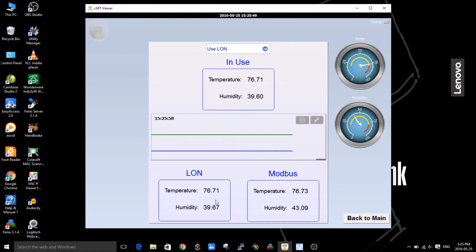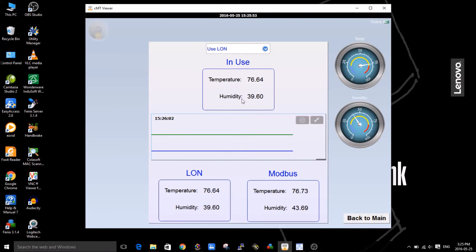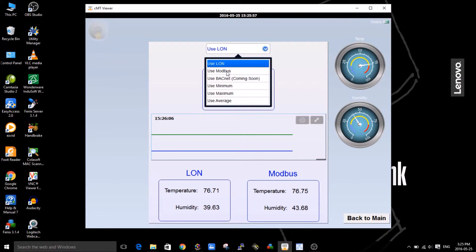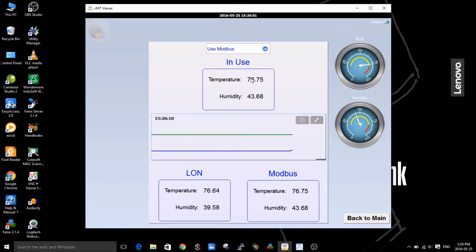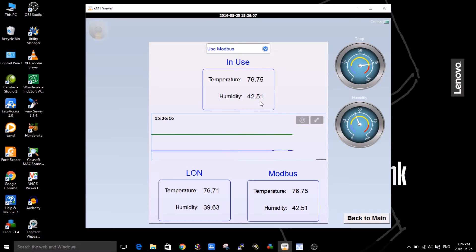I'm telling it right now to use the LON sensor, so it's sending the LON data you can see to the 'In Use' box here. Now I'm going to tell it, okay send me the Modbus data instead of the LON data. So you can see we'll take this and put it in here. All the data that you see on the screen is all being generated by the 410.